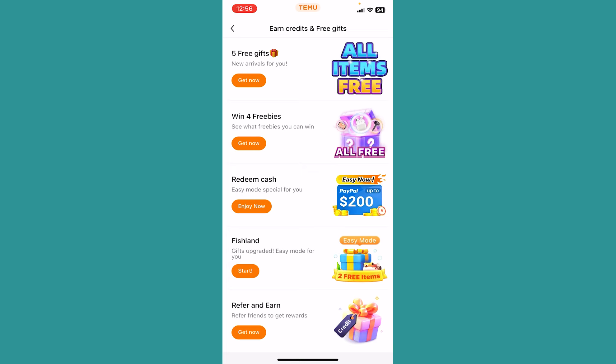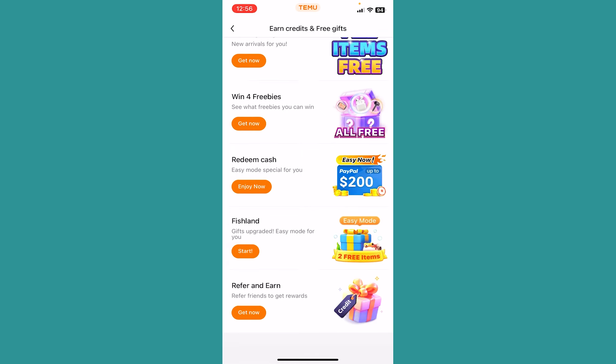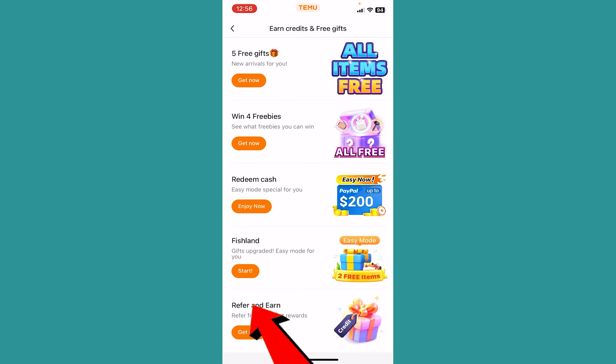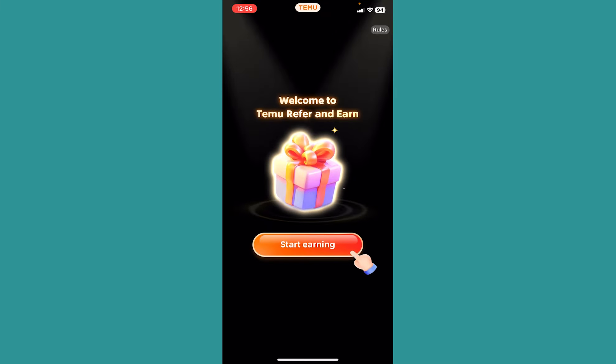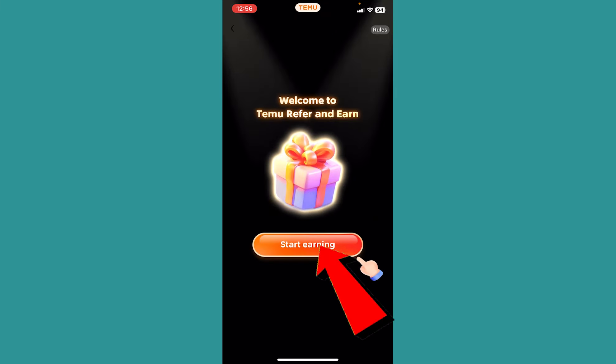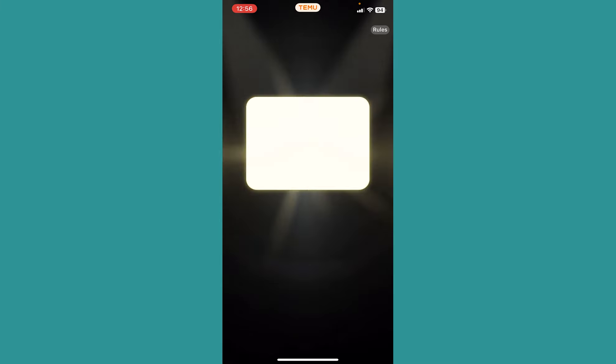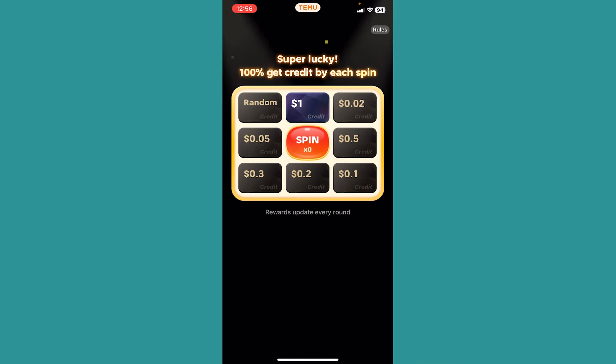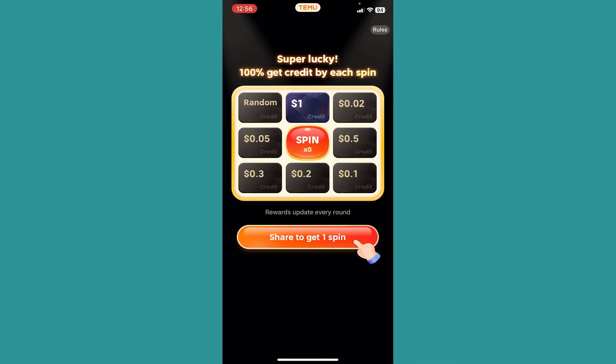Once you click on that, it's going to take you over here. From over here, the last option is 'Refer and Pay.' Click on 'Get Now' and then it's going to show you these — it's basically the rules. Click on 'Start Earning.' Once you click on Start Earning, it's going to show you all this.